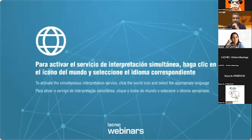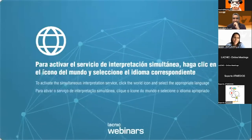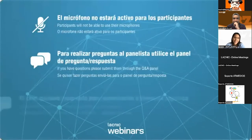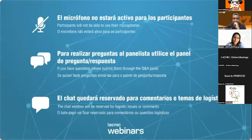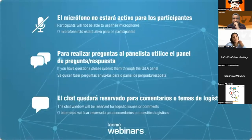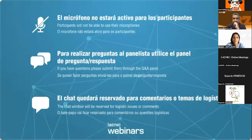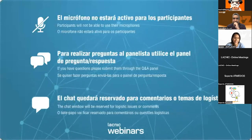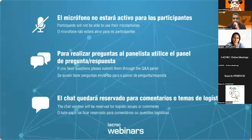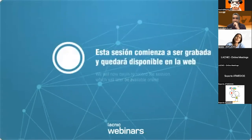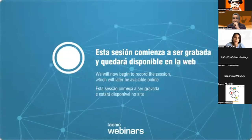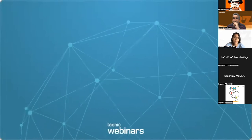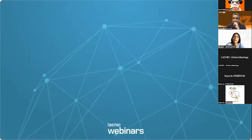Good morning, welcome. I'm Sandra Reyes and I'm part of LACNIC staff. Thank you for participating in this activity prior to LACNIC 37. Today we're going to have an introduction to the Linux console. Today we have Jorge Cano, who's a software architect at LACNIC, and he will be in charge of the webinar. Tomorrow we'll also have a webinar on public policies.